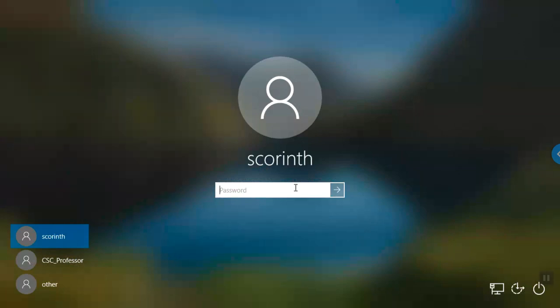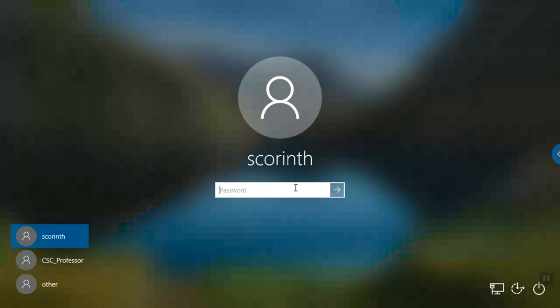Once again, if I press PRTSC, the key on my own local keyboard, it's going to capture an image of the screen that I can then paste into another document. I'll show you that in a minute.